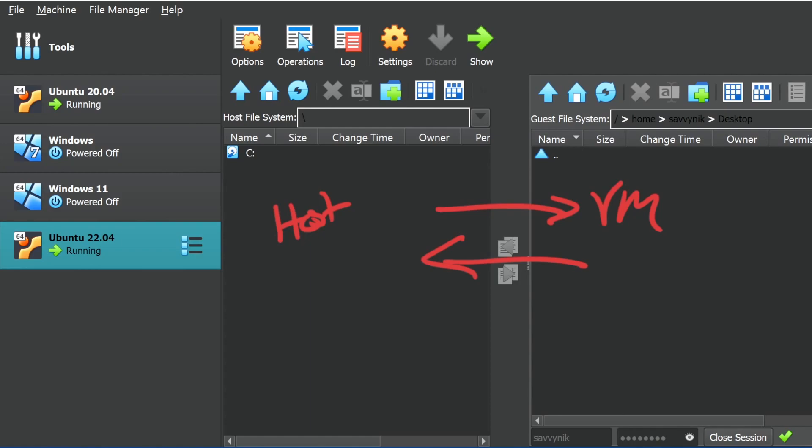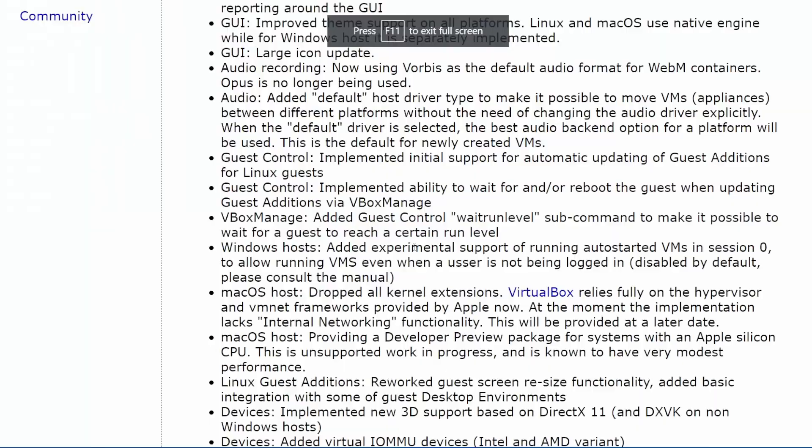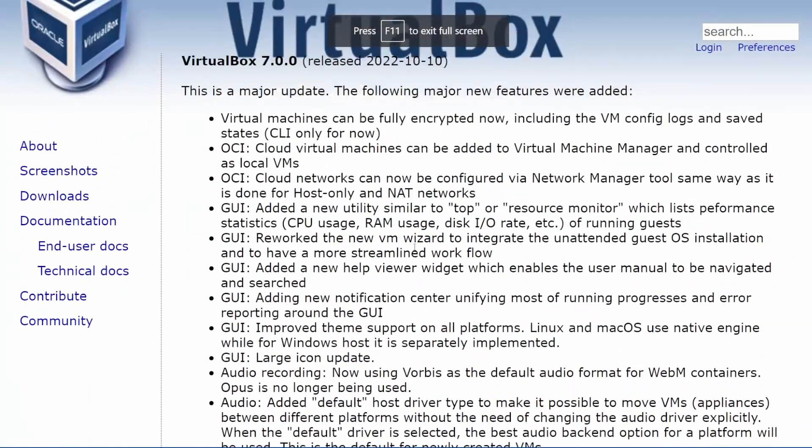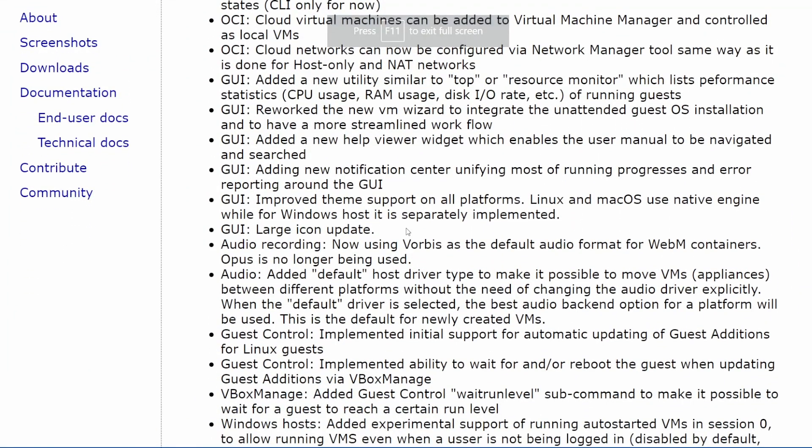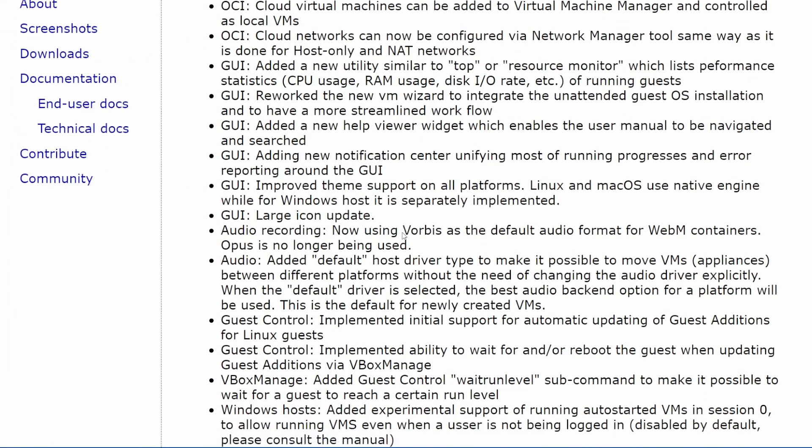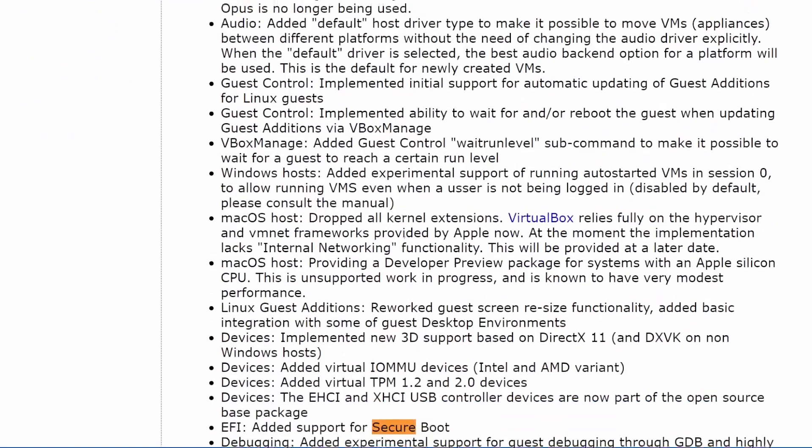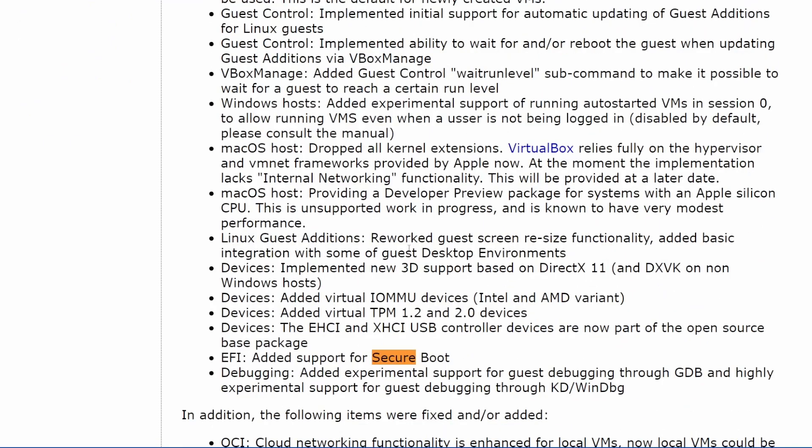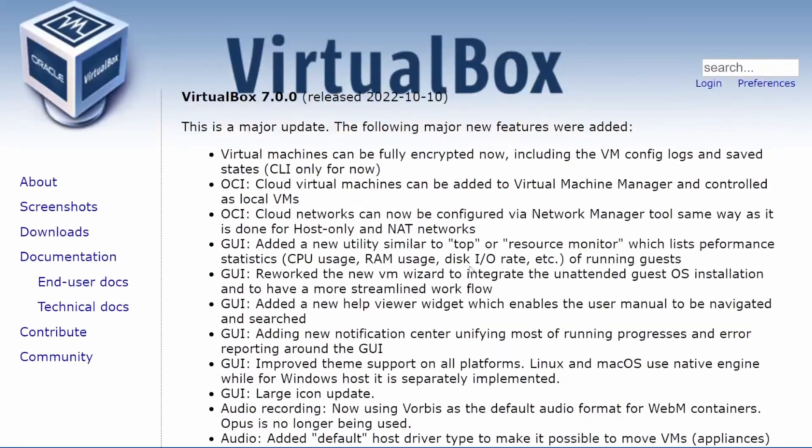I'm not going to get into that rant, but those are some of the big things that are now a part of VirtualBox seven. Again, if you want to check out even more of these updates, you can definitely check it out here on their change log. I will post a link in the description below so you can check this out.